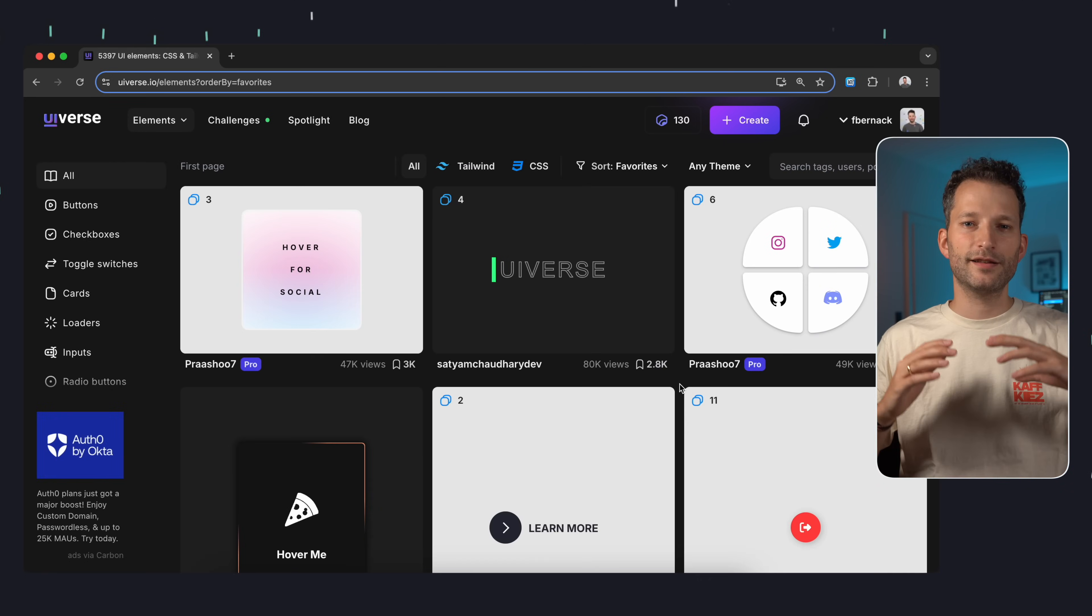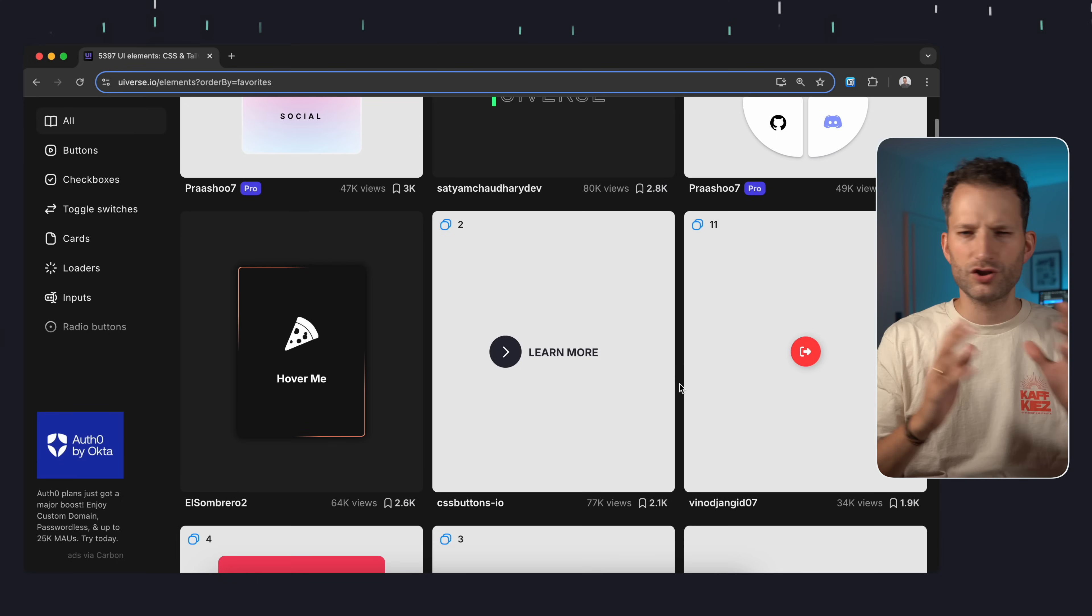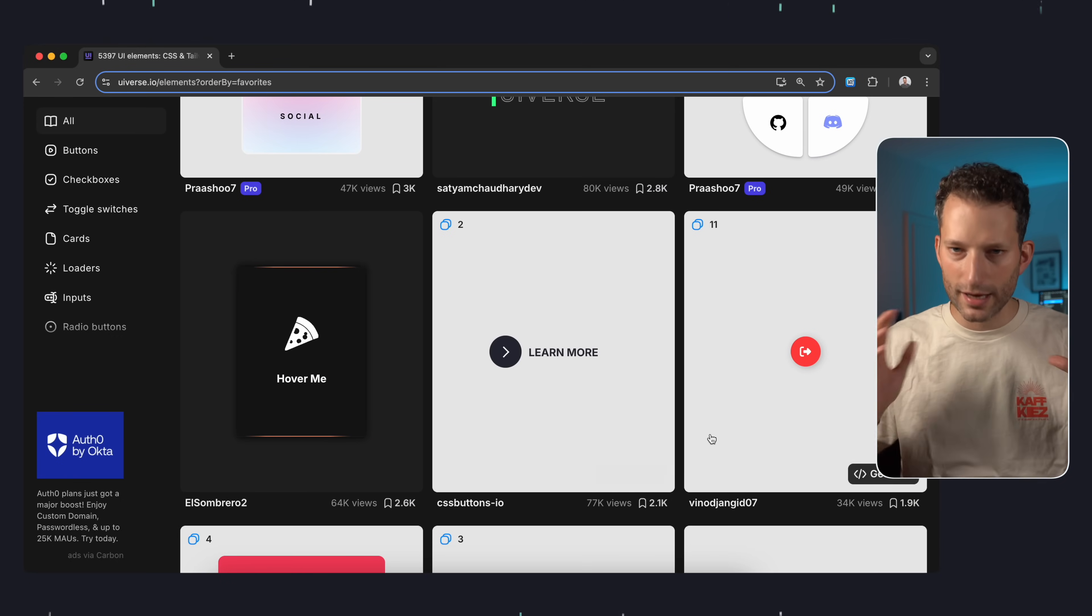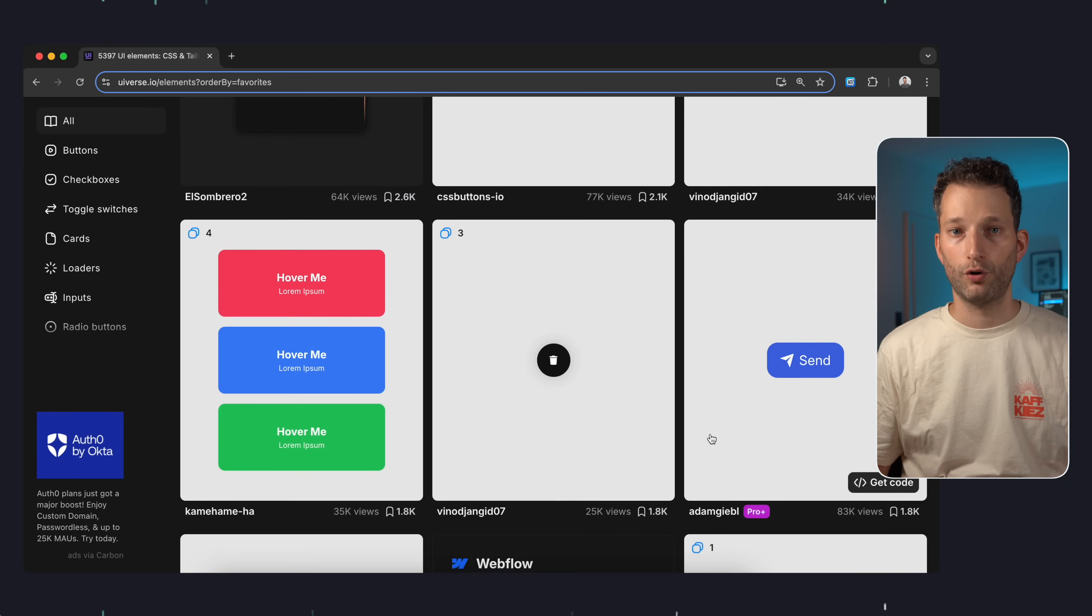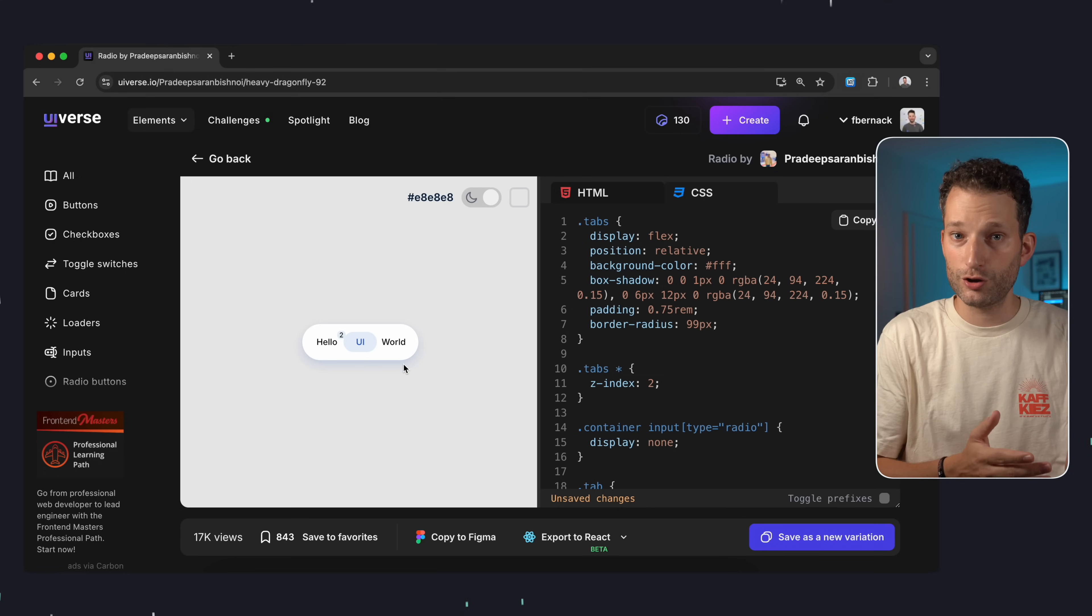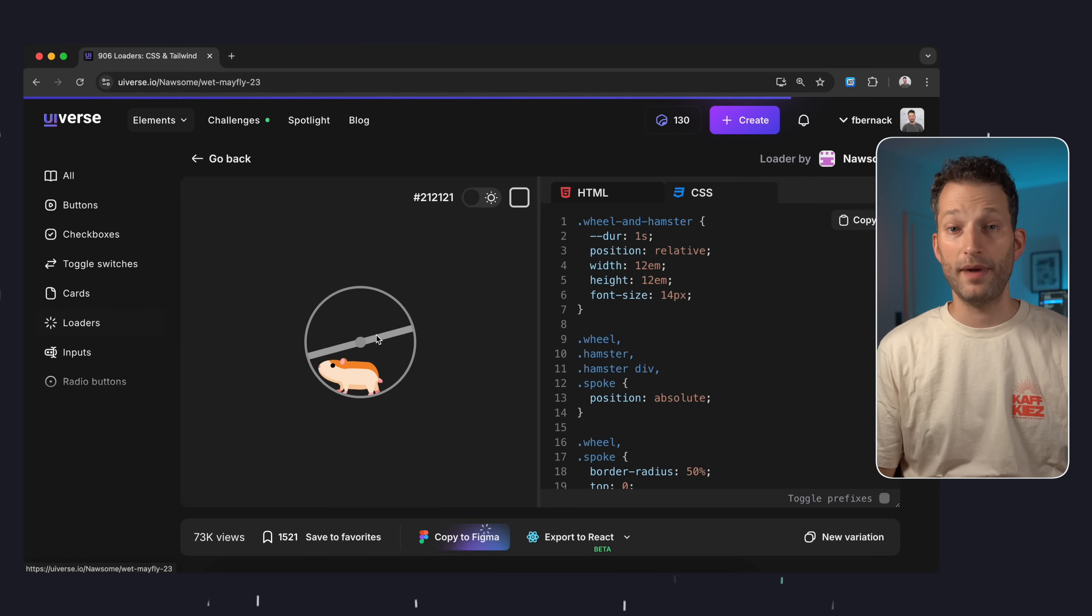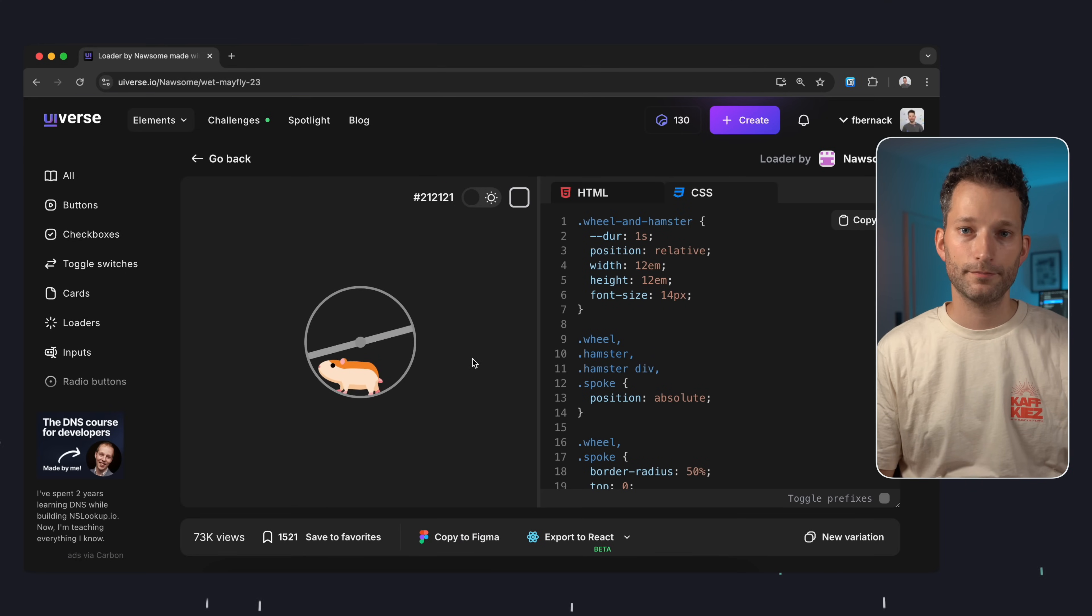There's a fantastic selection of buttons, checkboxes, toggles, switches, loaders, inputs and much more. Some components are just stylish while others are truly unique with amazing animations.